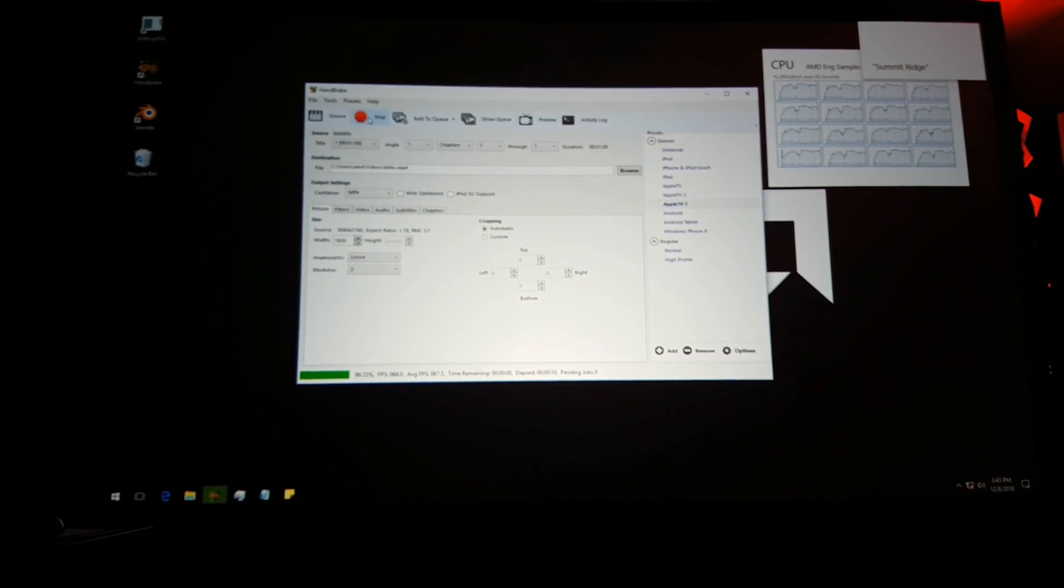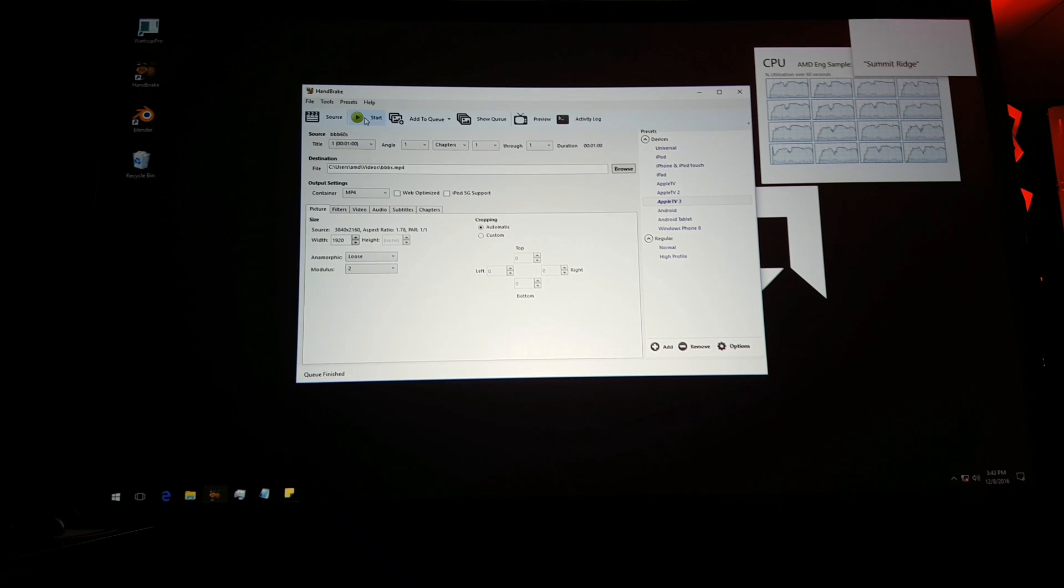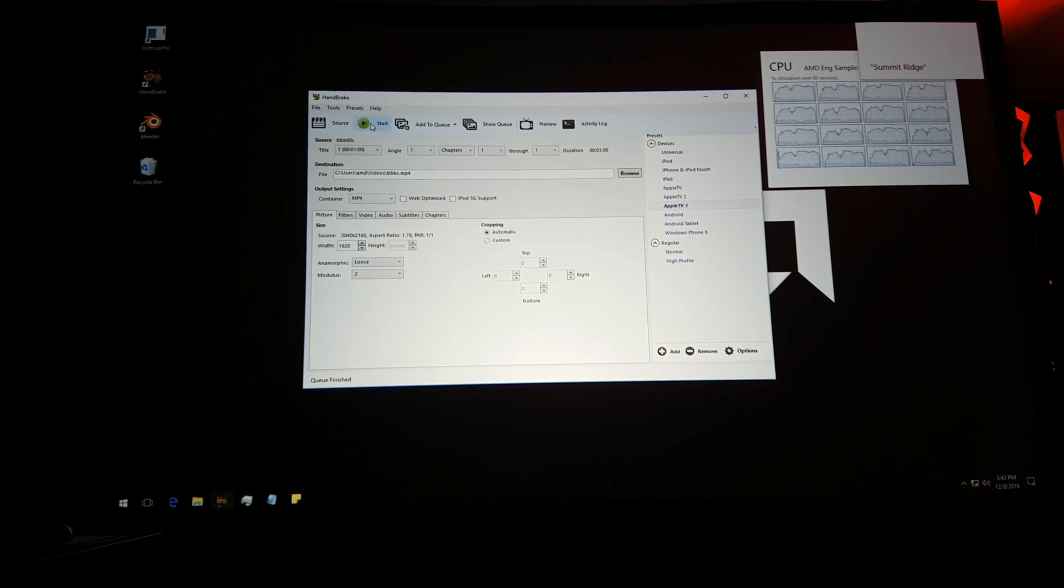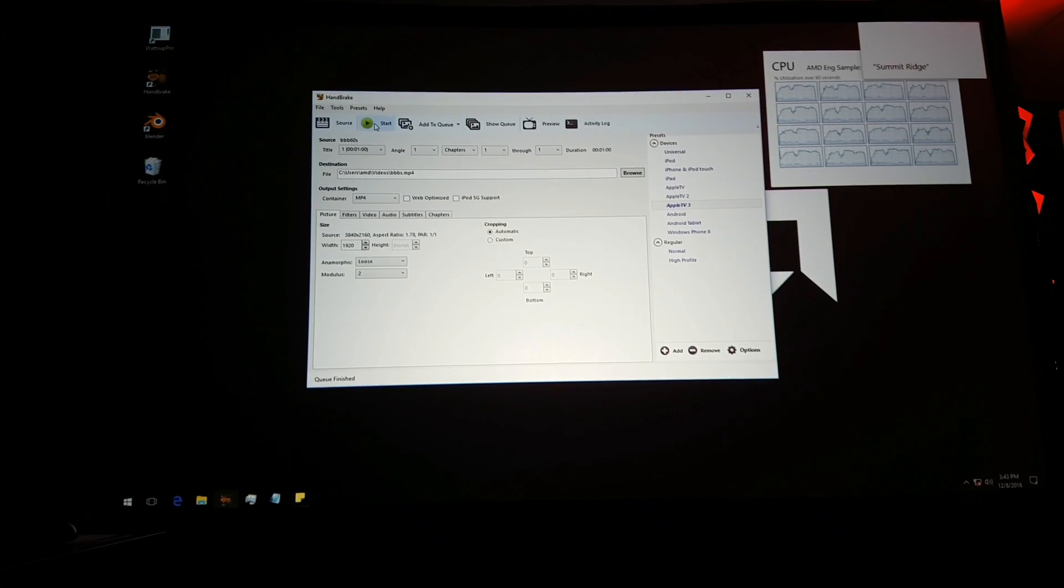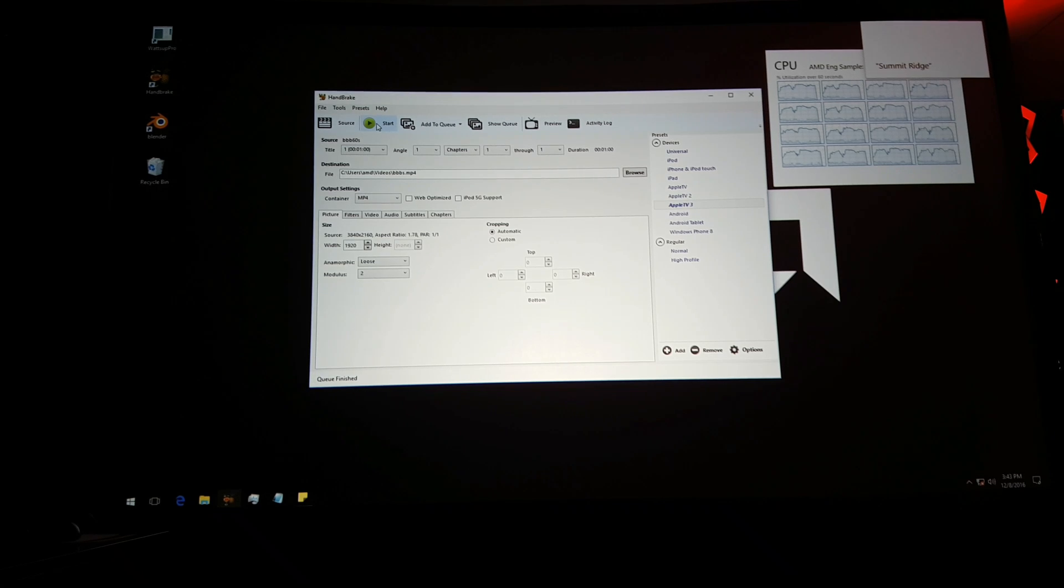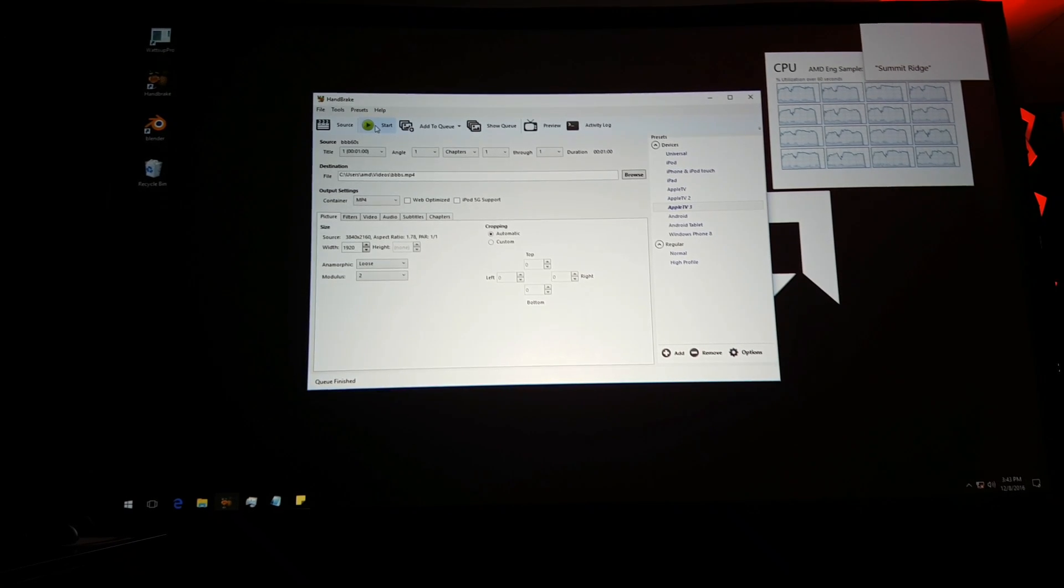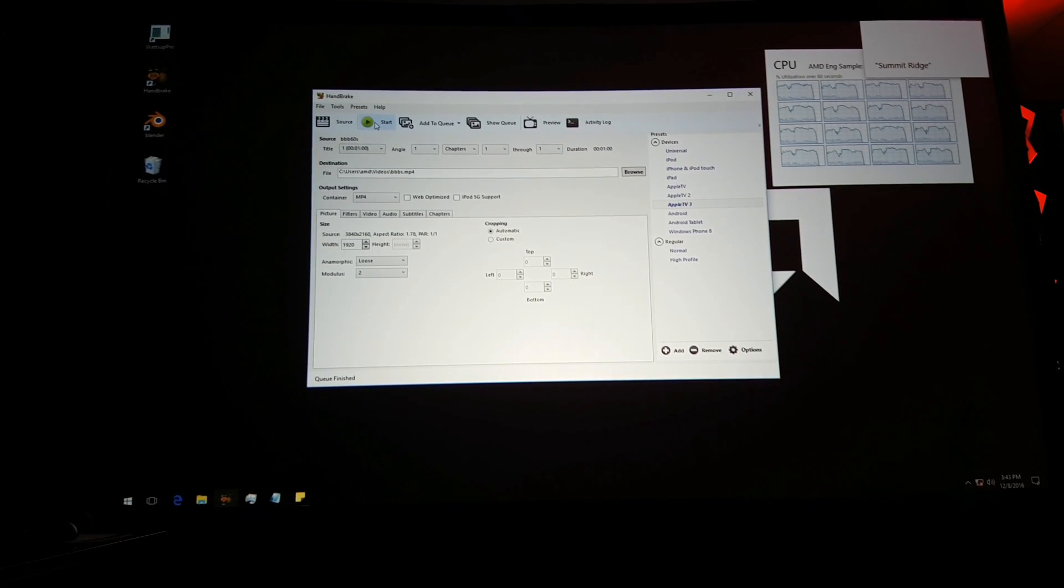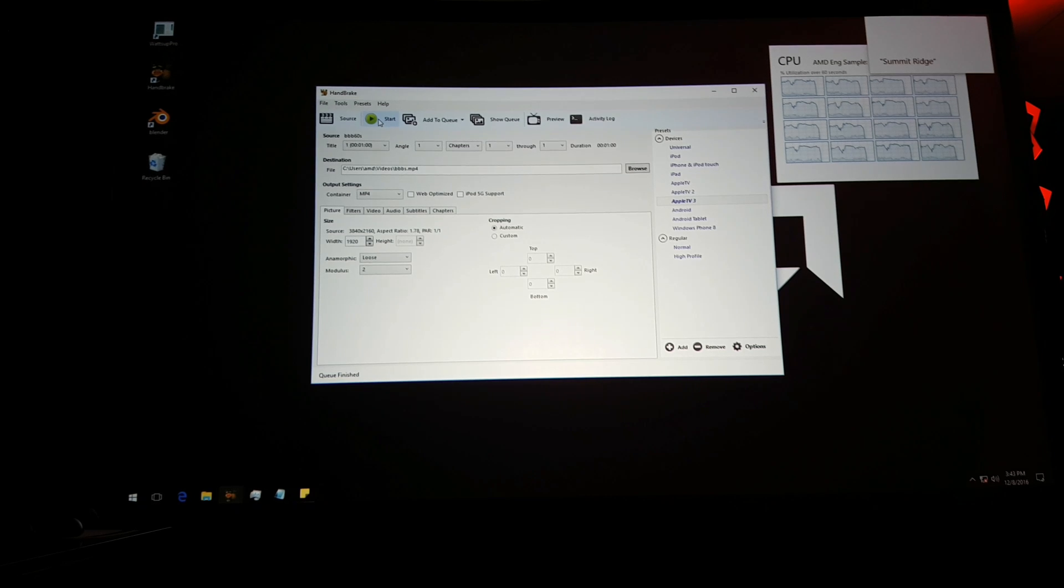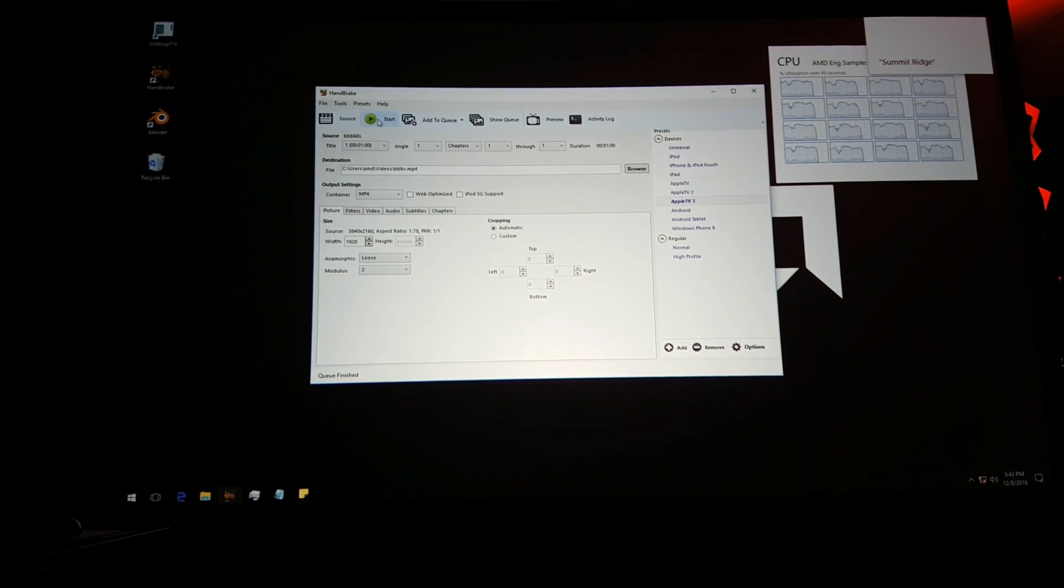So as it completes, what you're going to see, it's about a 60 second overall run, is that 8 cores, 16 threads, out of the box, 6900K versus Summit Ridge at 3.4 gigahertz, the AMD system, Summit Ridge, is winning by several seconds in that test at this point.